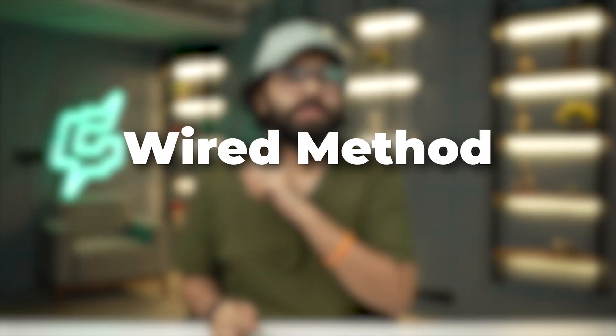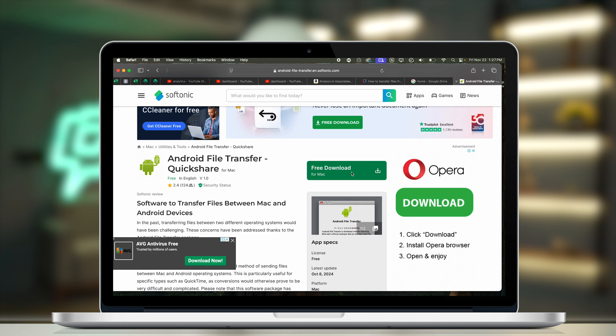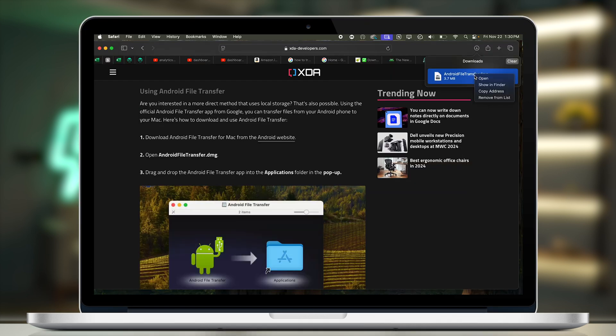Now let's talk about the wired transfer to get your data from your Android device to your Mac. First, you have to download Android File Transfer for Mac from the Android website. Go to the link — which will be shared in the description — and click on free download for Mac.